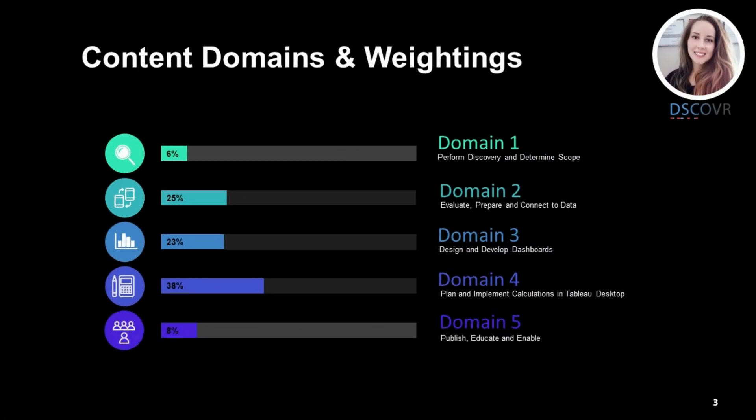Looking at our test domains, domain 1 accounts for only 6 percent of the overall exam content, which means you're only going to see 3 to 4 questions max for this section. Domains 2 and 3 account for 25 percent and 23 percent respectively, so half of the questions on the exam come from these two domains. Domain 4 accounts for 38 percent of the overall exam — this is the domain you want to focus on, as it's the most challenging and will include a lot of different calculations testing syntax and use of different functions. Domain 5 accounts for only 8 percent, so focus primarily on domains 2, 3, and 4.